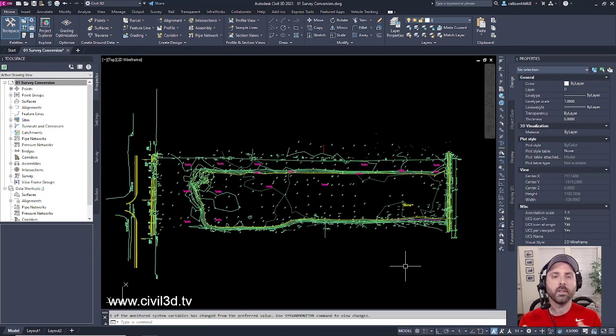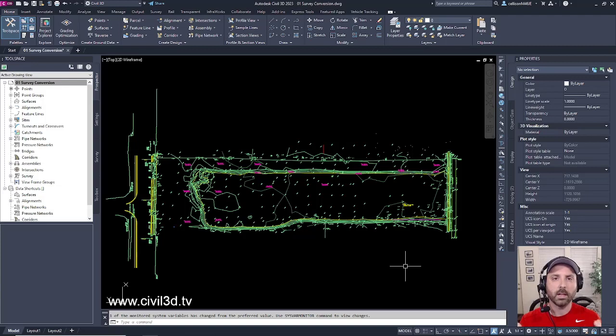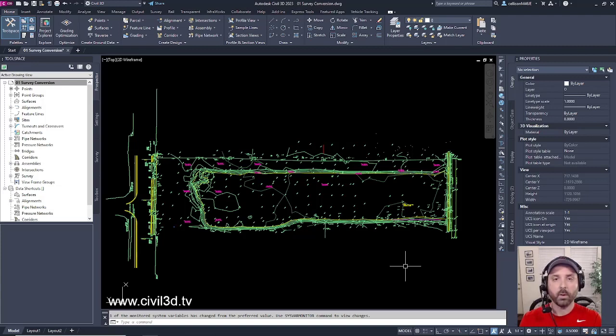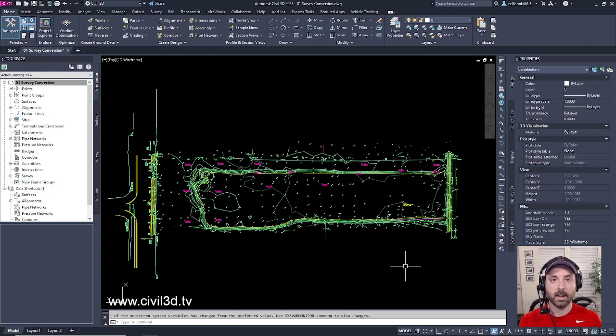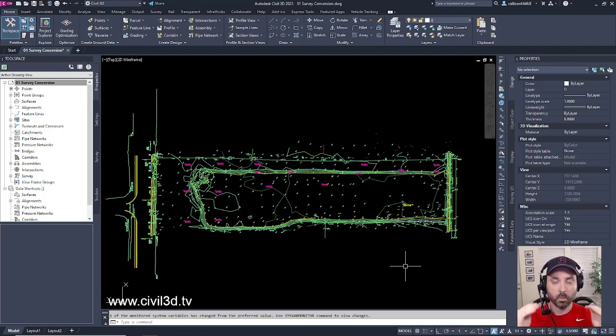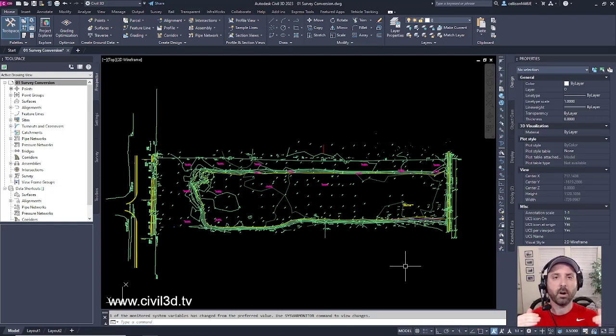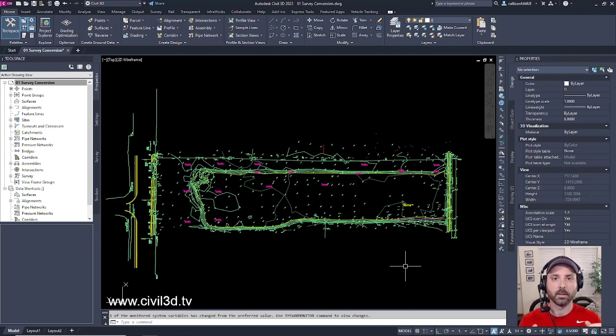Now after the survey has been cleaned up within Civil 3D the survey will then get exported and sent off to a civil engineer where we'll process our layout based upon that particular survey.